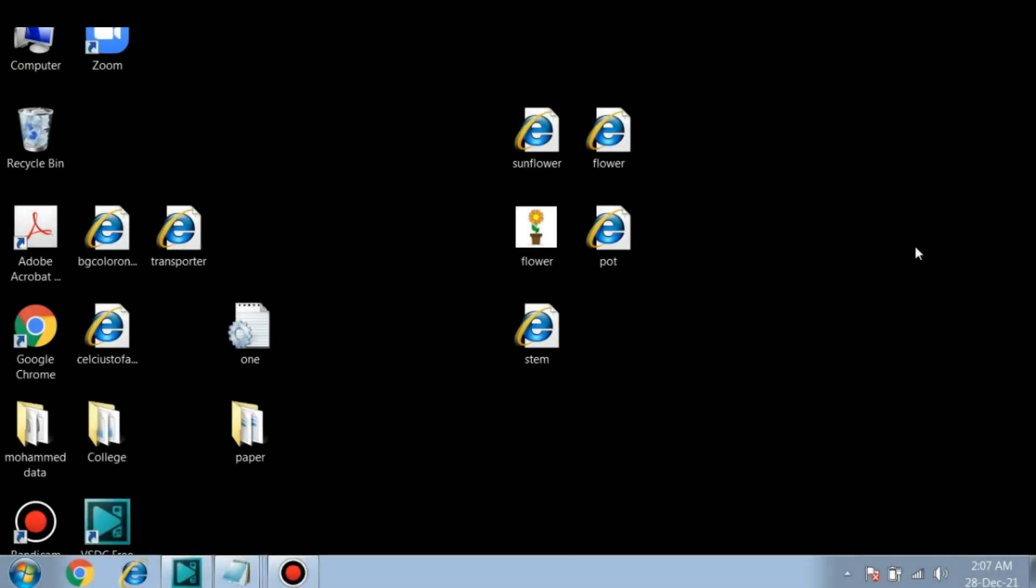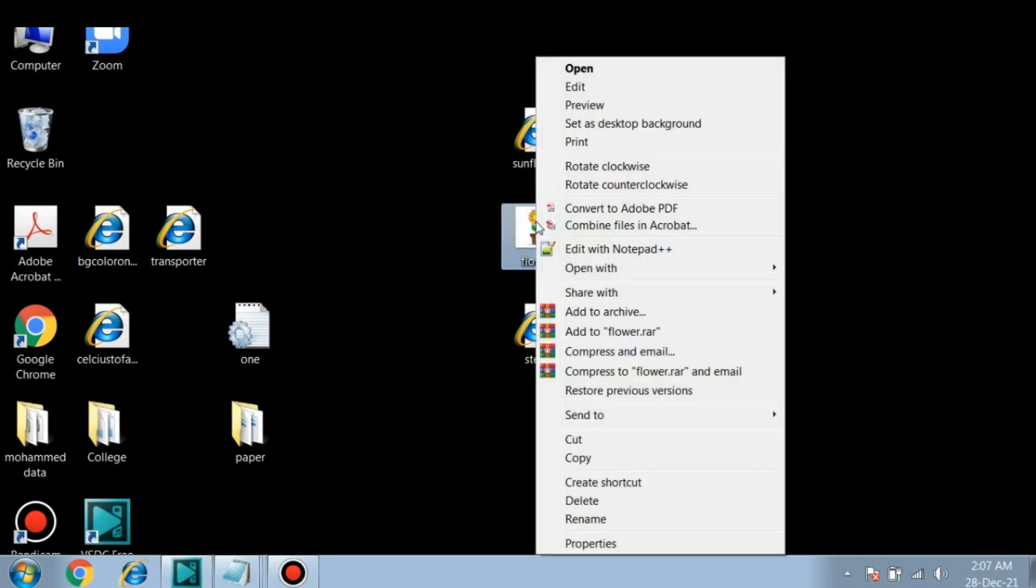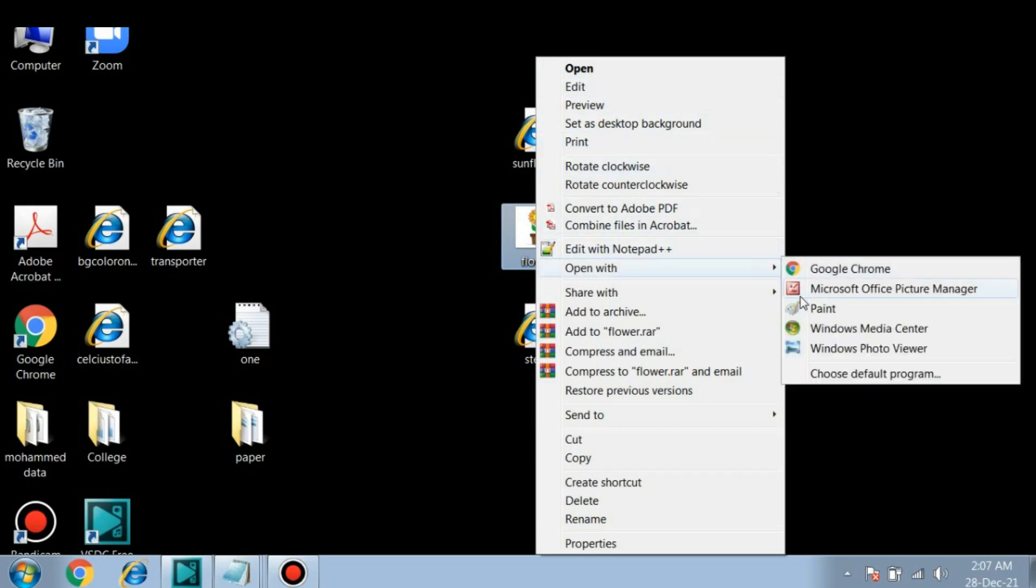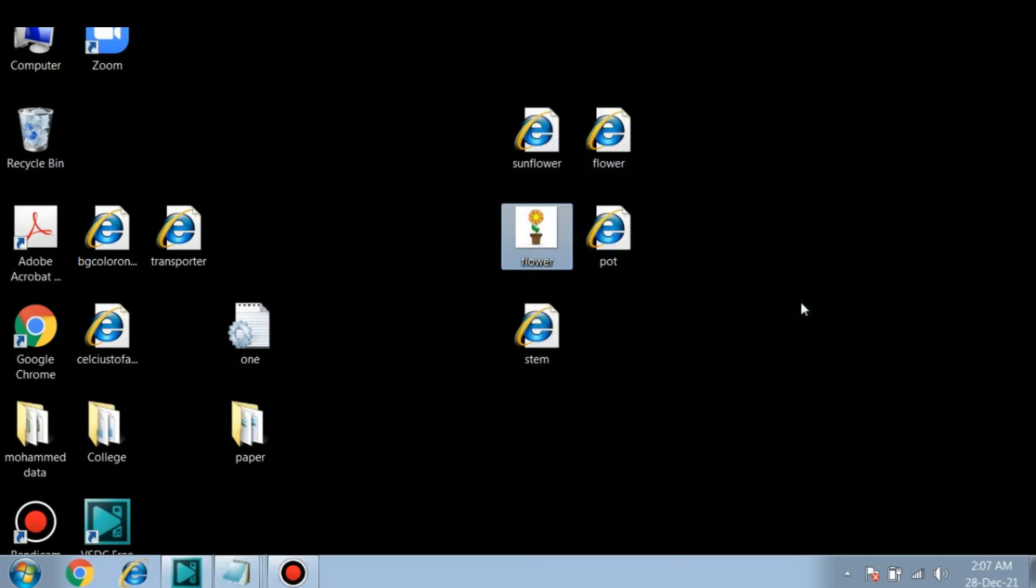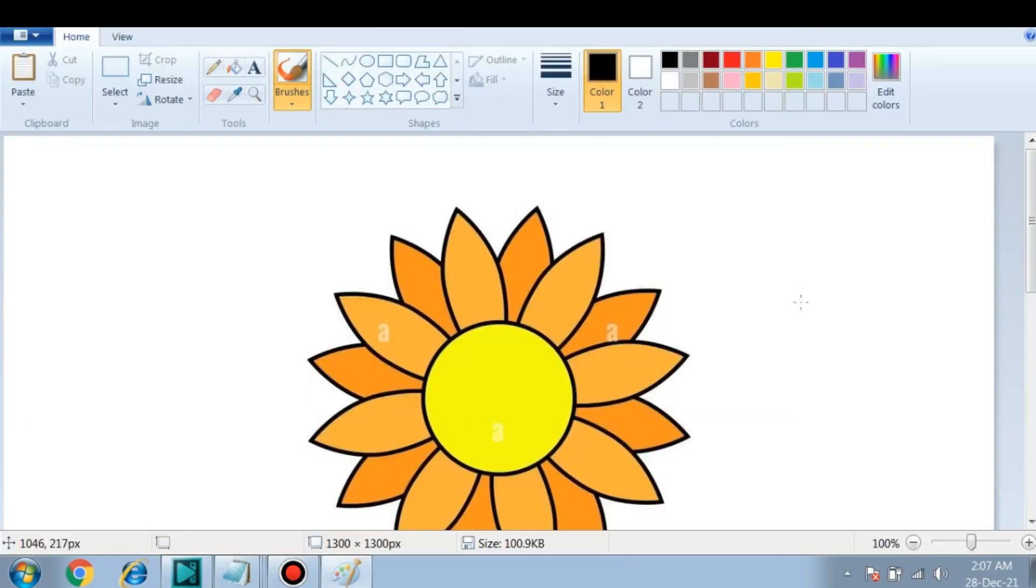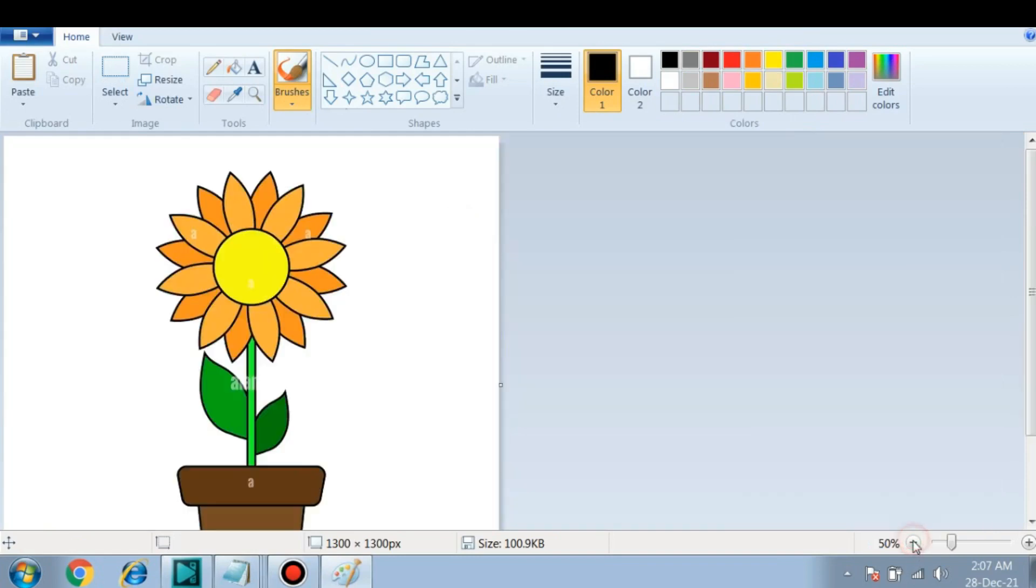Hello and welcome. In this video we will learn to create an image map in HTML. This is my image file which I will be using to create an image map. First, we have to open the file in Paint so that we can see the coordinates.